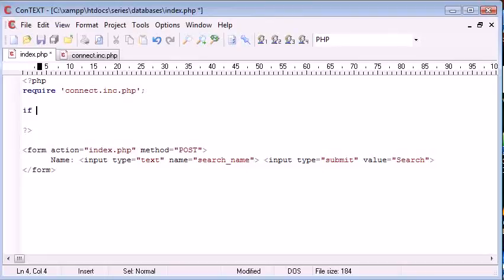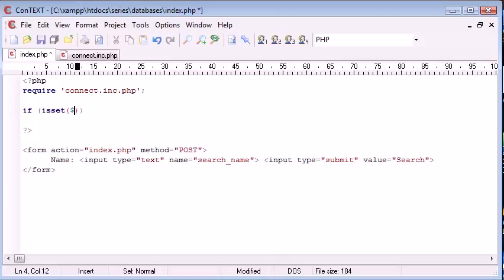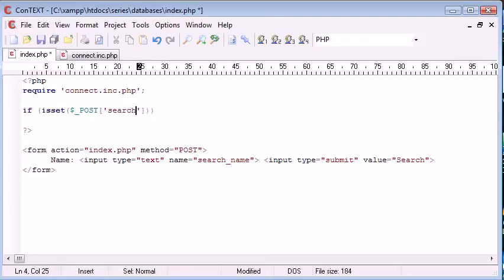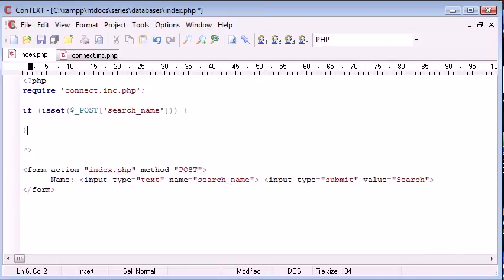So let's go ahead and say if is set dollar underscore post, remember we're using post data down here, and we're going to say search name. So we're corresponding this to the name that we've given the element in our HTML document.